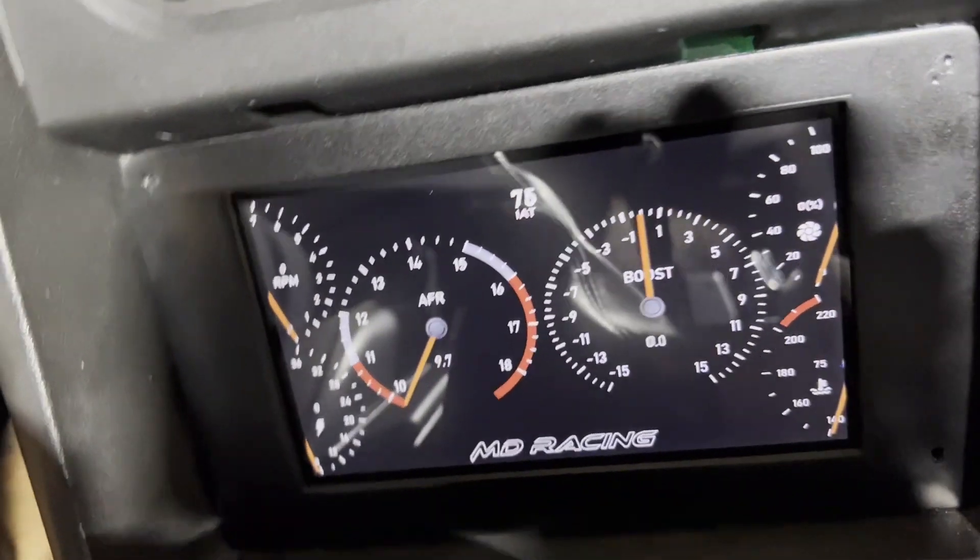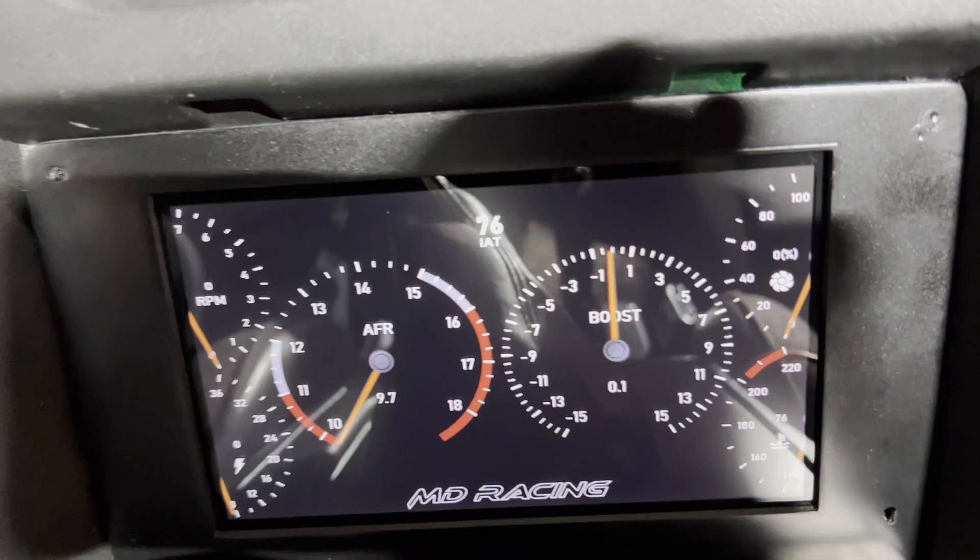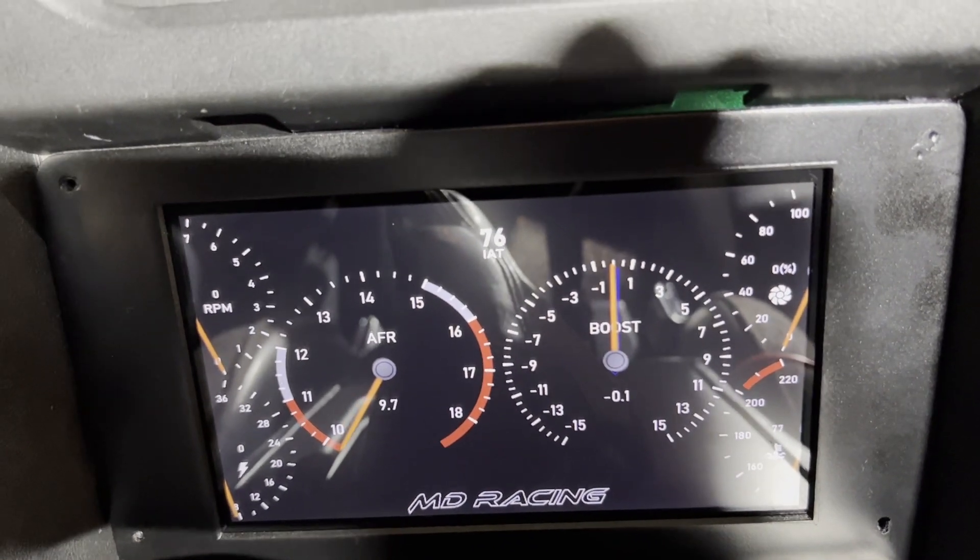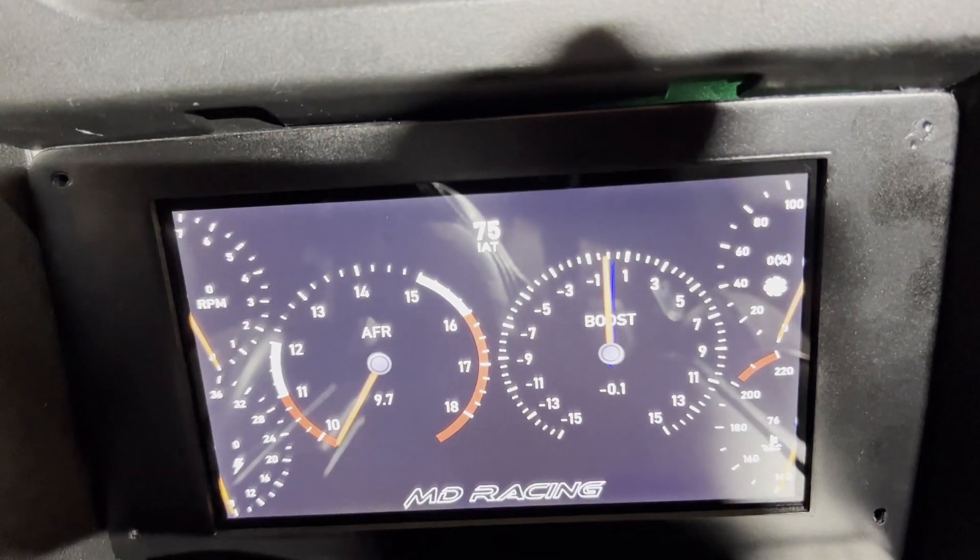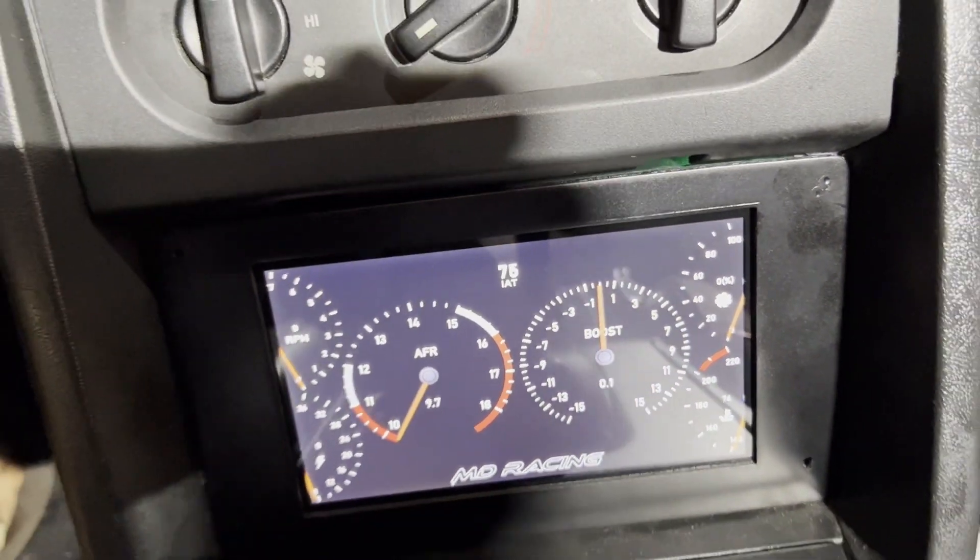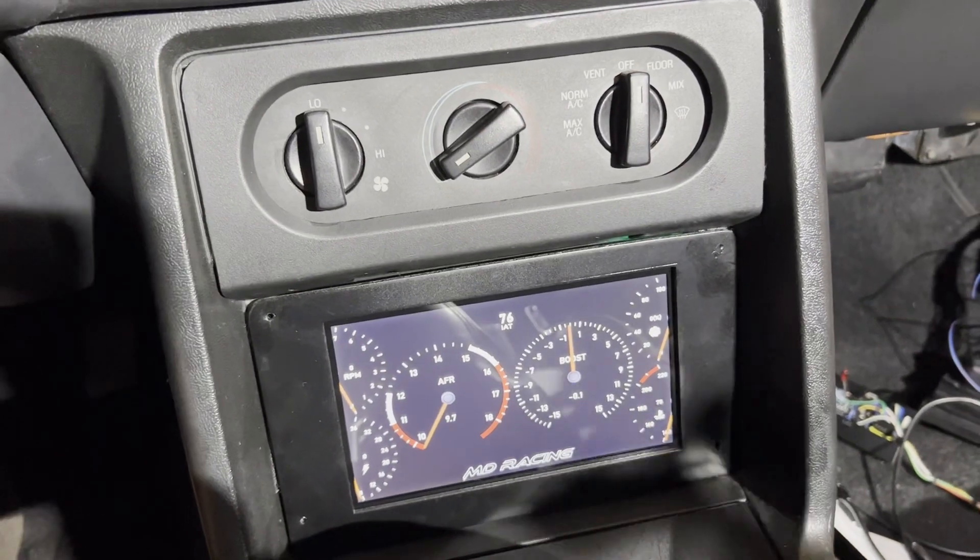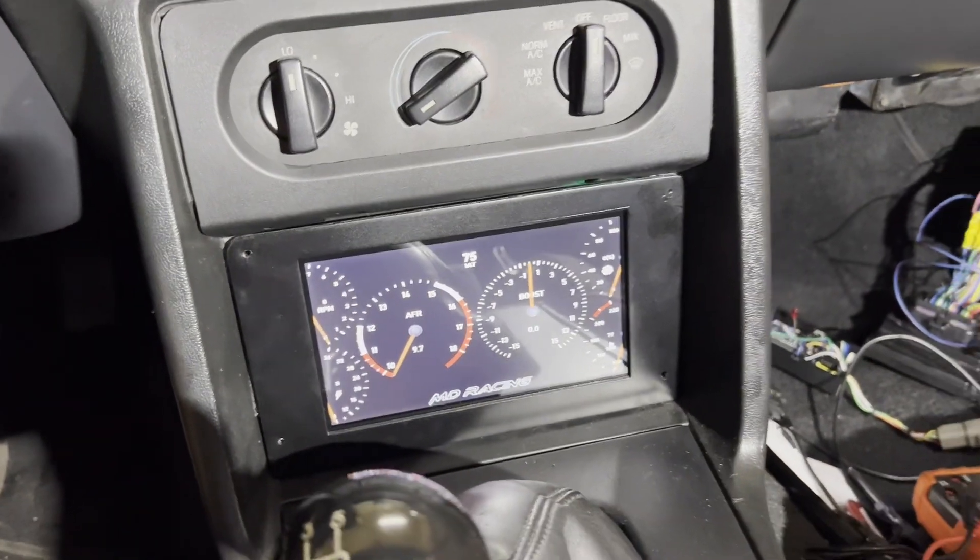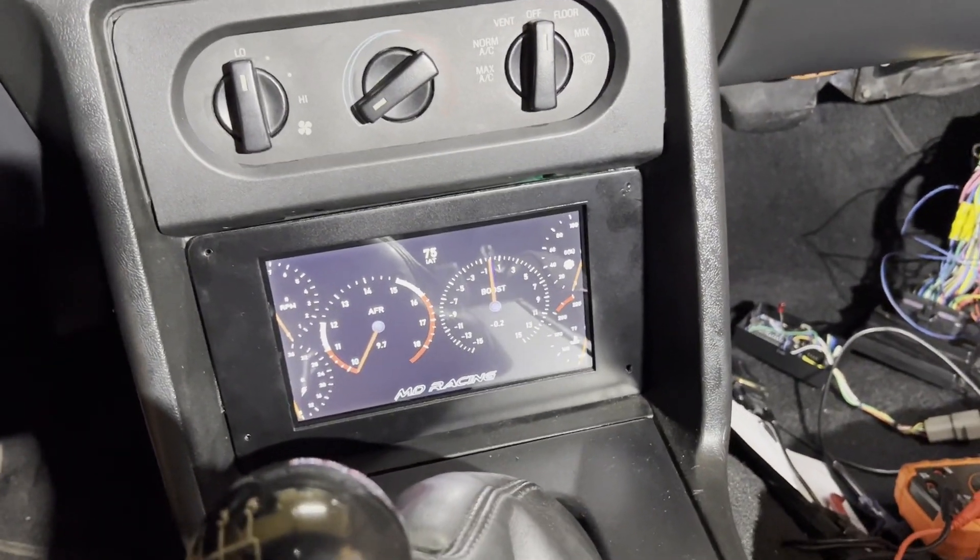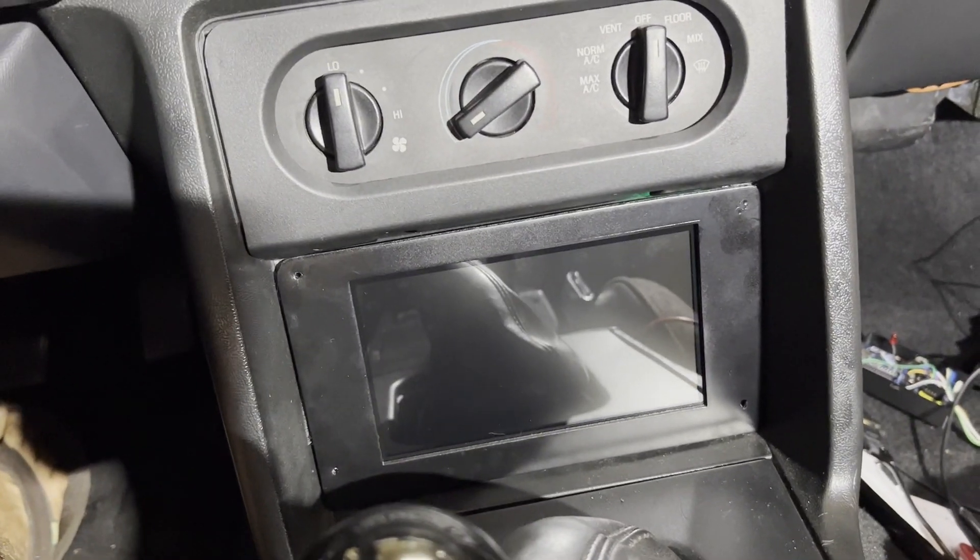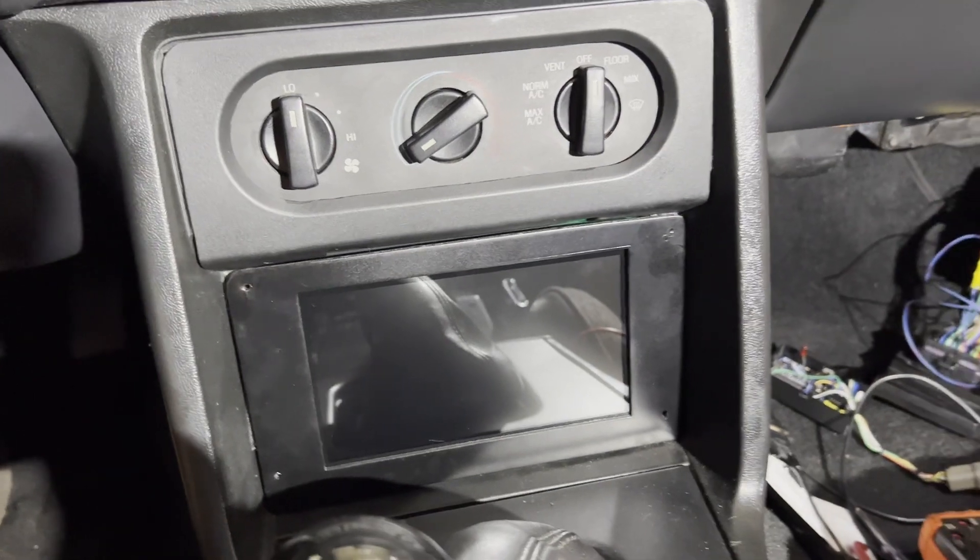And there it dimmed down. Doesn't look like much on camera, but it dimmed quite a bit. Turn the headlights off. There it brightens back up. And I can control whatever brightness levels I want there. And key off. There it is. Very cool.